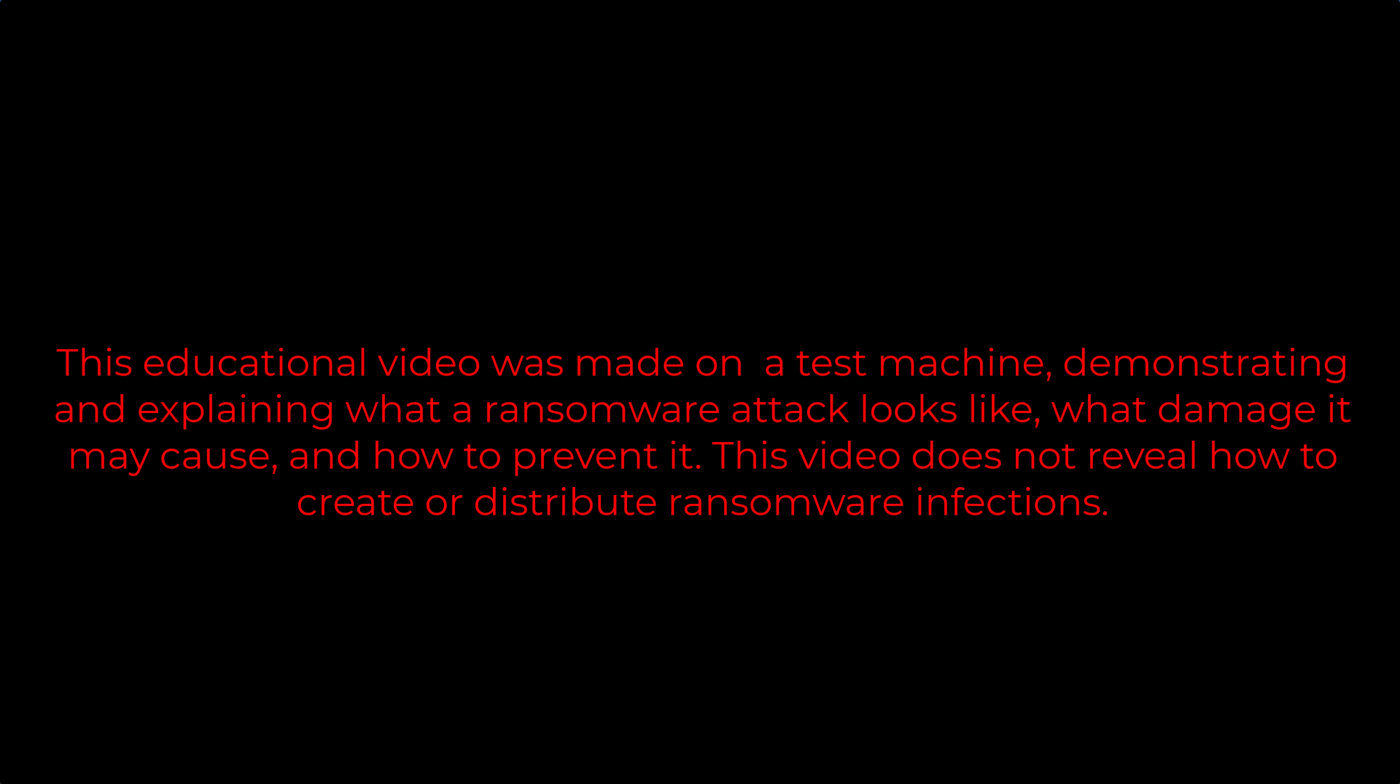This educational video was made on a test machine, demonstrating and explaining what a ransomware attack looks like, what damage it may cause, and how to prevent it. This video does not reveal how to create or distribute ransomware infections.